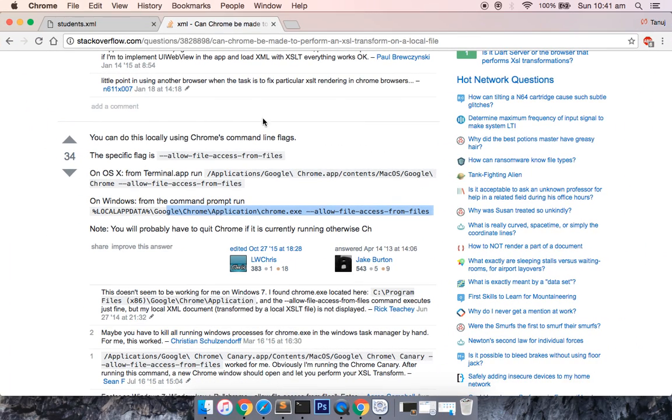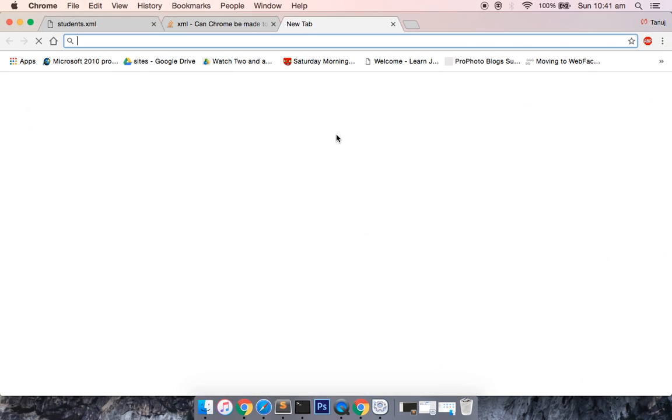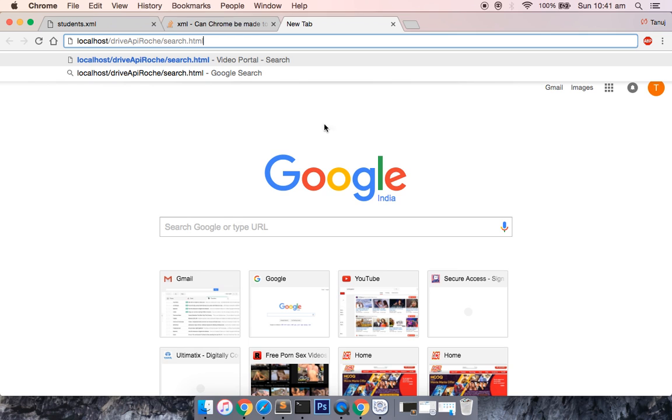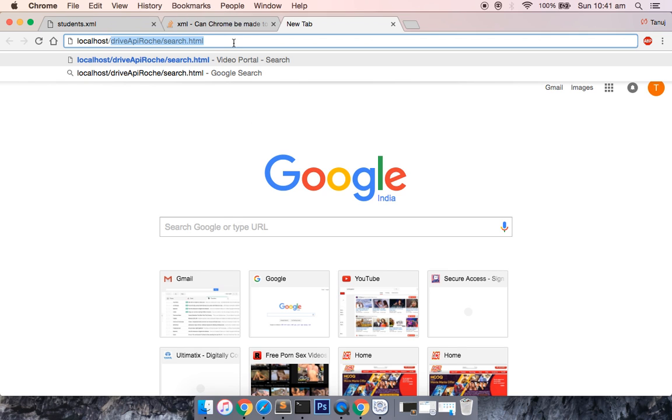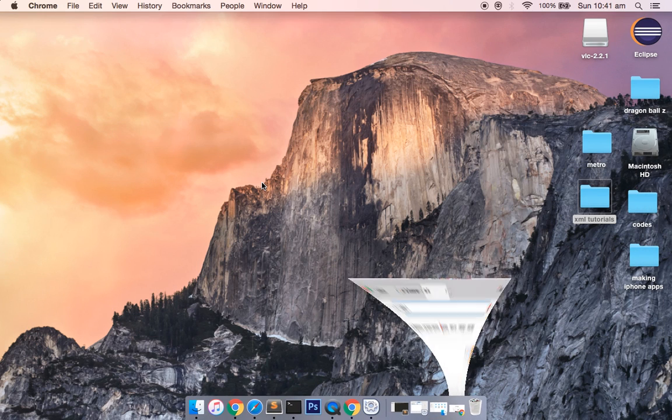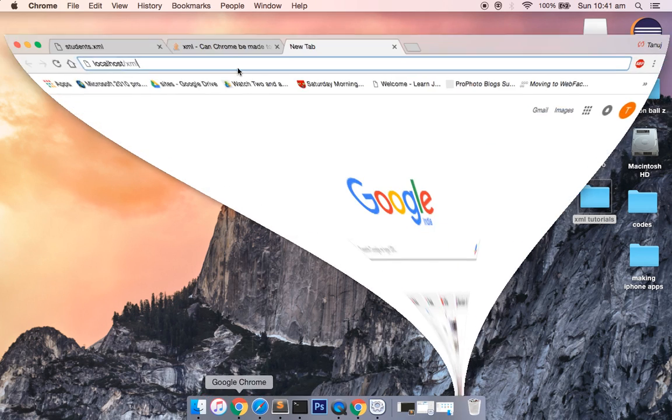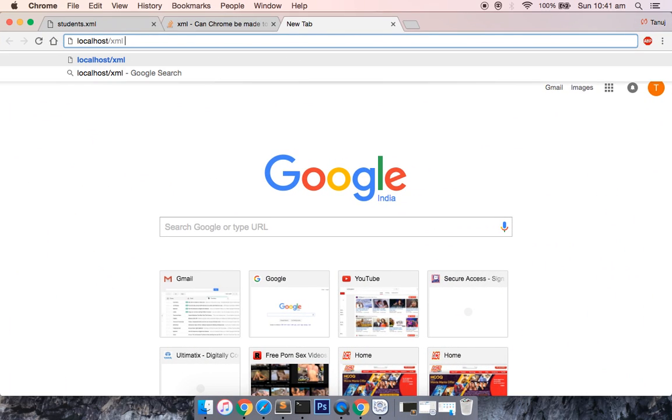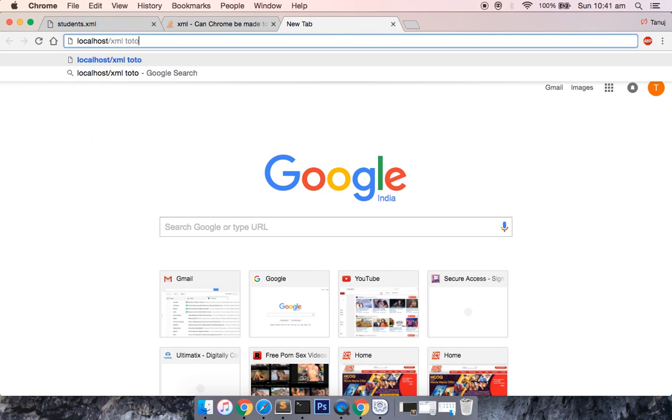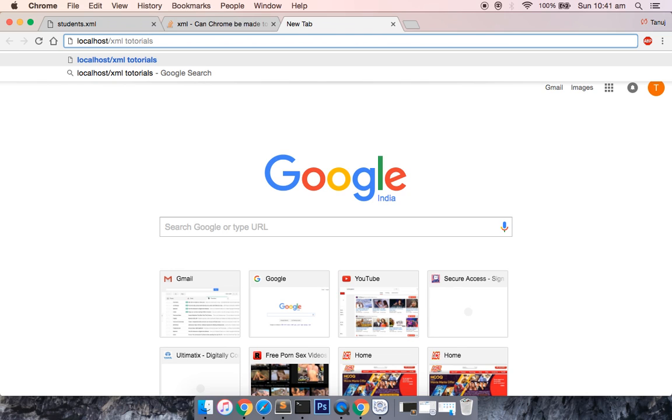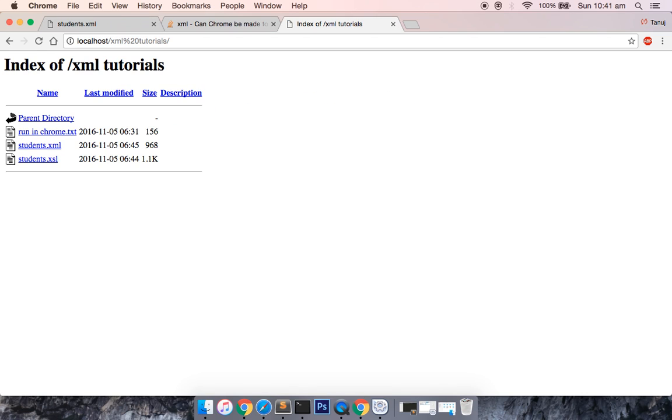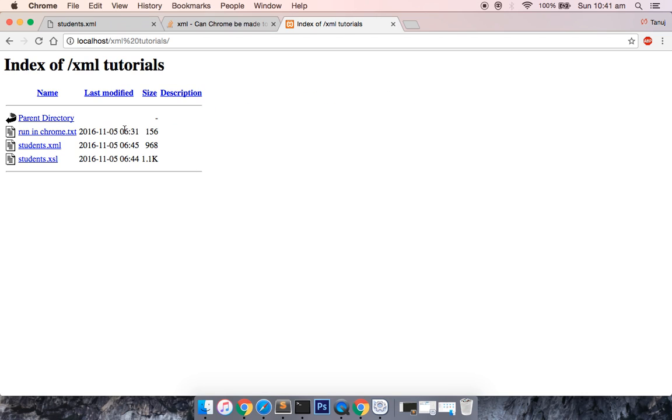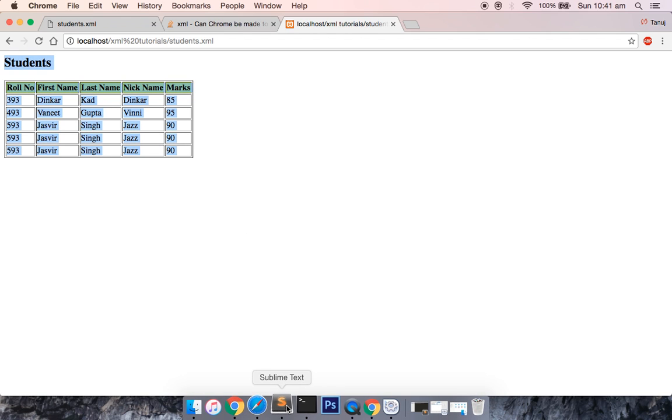If I go ahead and look into the same code, it should be localhost. Let me see what is my folder name, so it is XML tutorials. Sorry, I think I misspelled it. You can see that you have this directory available. Now if I go into students.xml, you can see that now the code is rendering fine without running the allow file access terminal code.